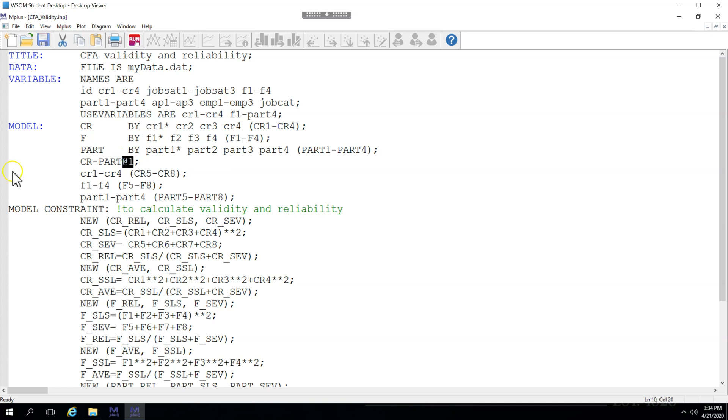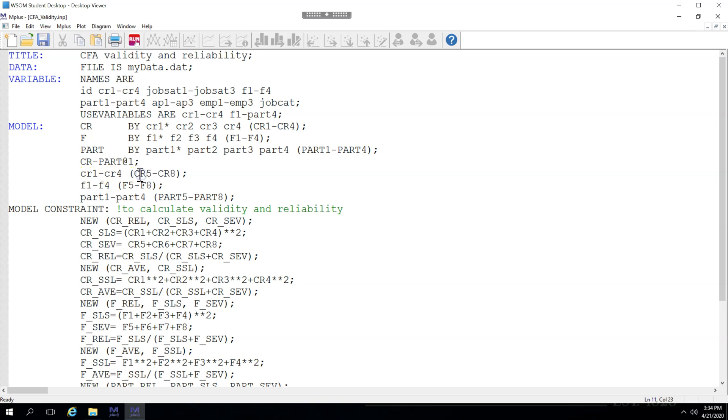Another new thing I'm doing is adding labels to the error variances for each of these indicators. Since I already have indicators named CR1, 2, 3, and 4, I'm going to name the error variances 5 through 8. Same with feedback, same with participation. Now, onto the model constraints. This is the big part where we calculate our own measures for reliability and average variance extracted,